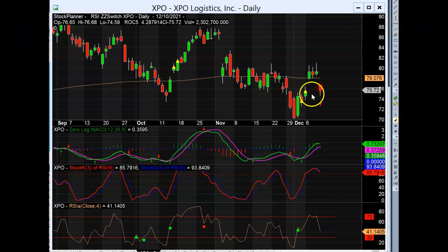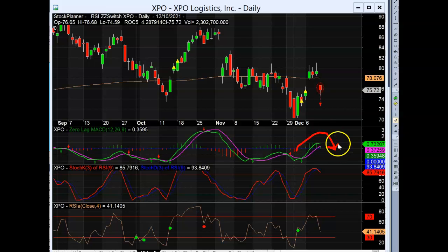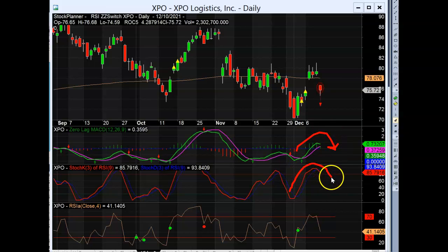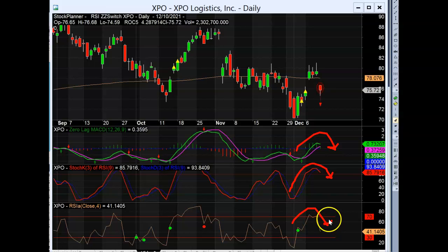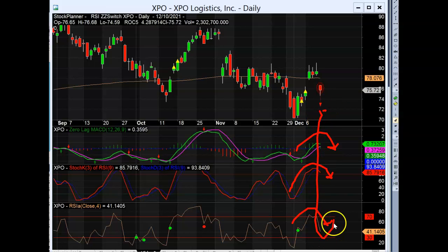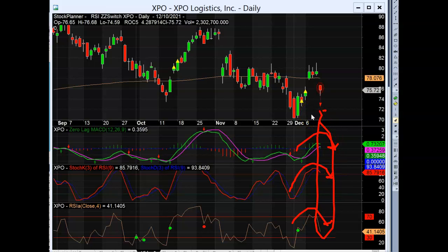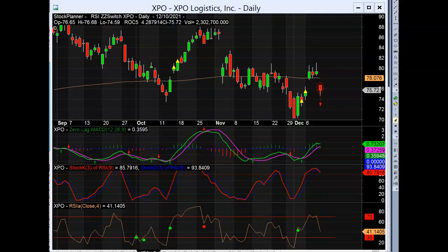Beginning our trade here: we have the MACD above the zero line, the Stochastic RSI in its overbought condition coming back around, and the RSI coming back around. This is a sign for short — can you see it? That's the three-indicator strategy when they all occur at about the same time.